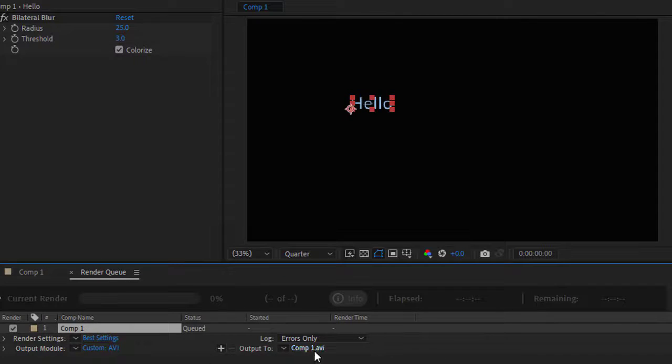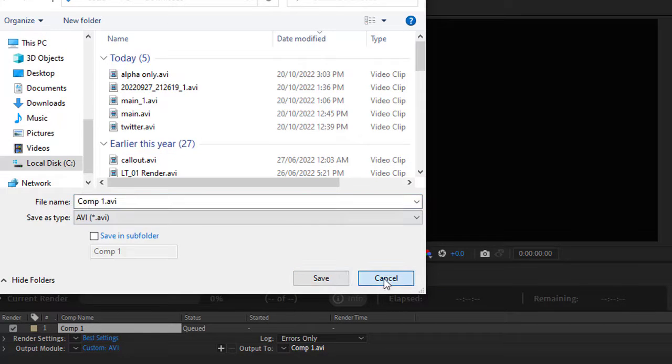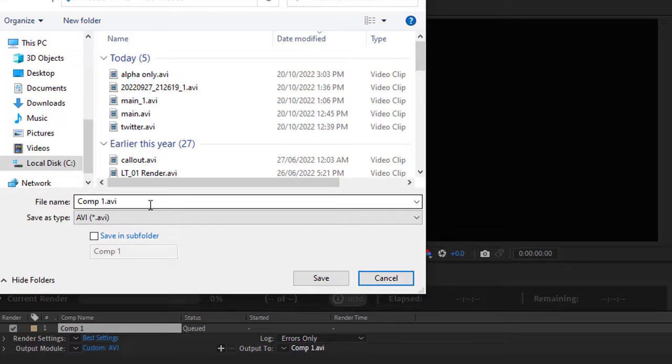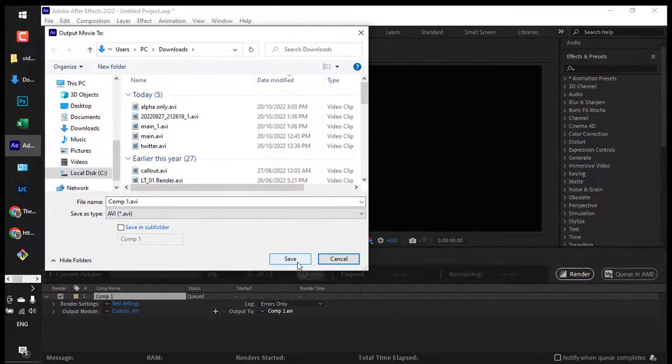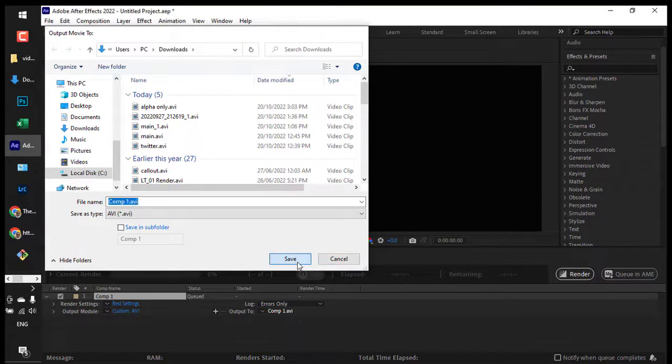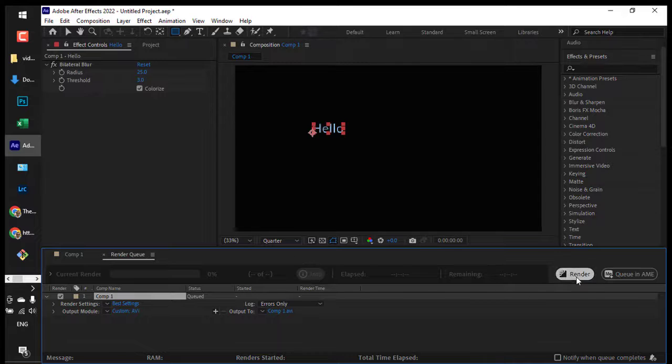After this, you can give the output file name - for example, comp1.avi - and then click Render.